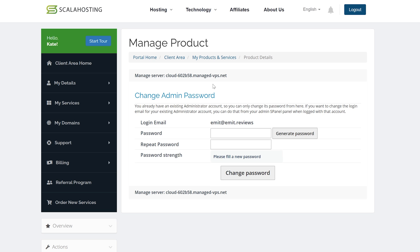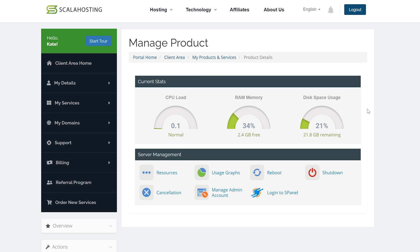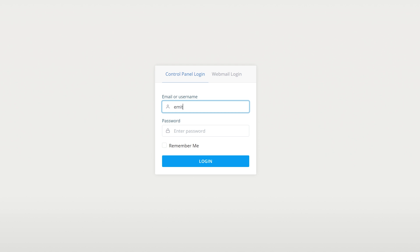So go ahead and click on manage admin account and create an admin account for yourself by typing in the login email and password. I've already done this step earlier. Then click on my products and services at the top here and go back to your server management area. Click on login to SPanel and use the admin account you've just created.